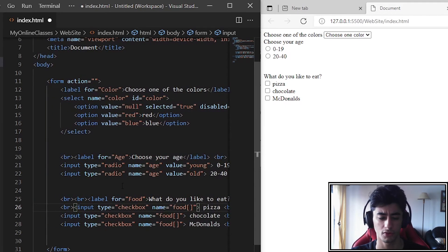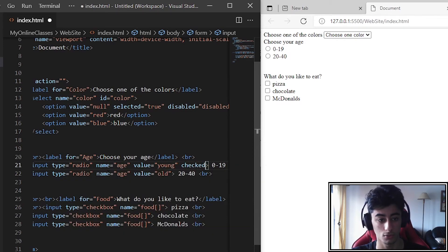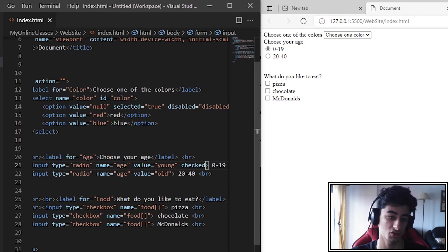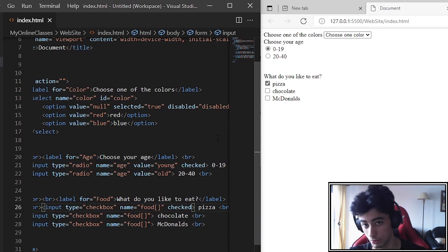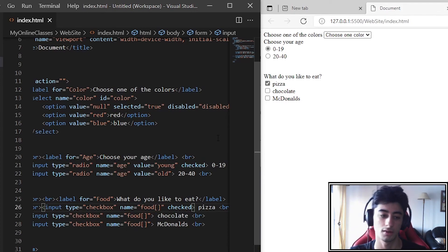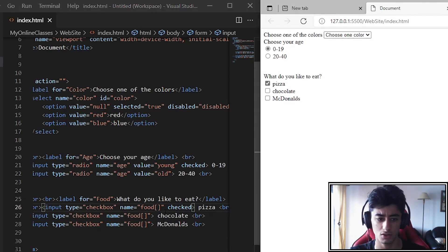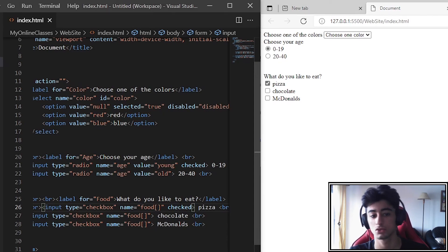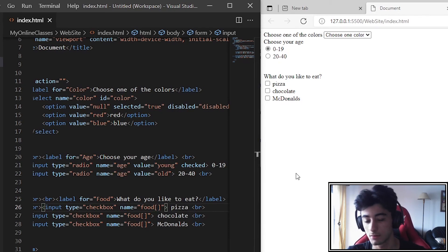Lastly, to prevent errors in both checkboxes and radio inputs, you may want to add the checked attribute to the first option so it always starts checked. Why? When you retrieve the data it can be null otherwise. For example, in a language selector, you may want English pre-selected if the form is in English — the person reading it should know English.